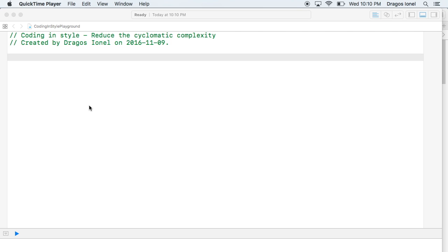Do unto others as you would have them do unto you can be translated, in this case: write your code as you would like others to write the code for you. In good style, that is.